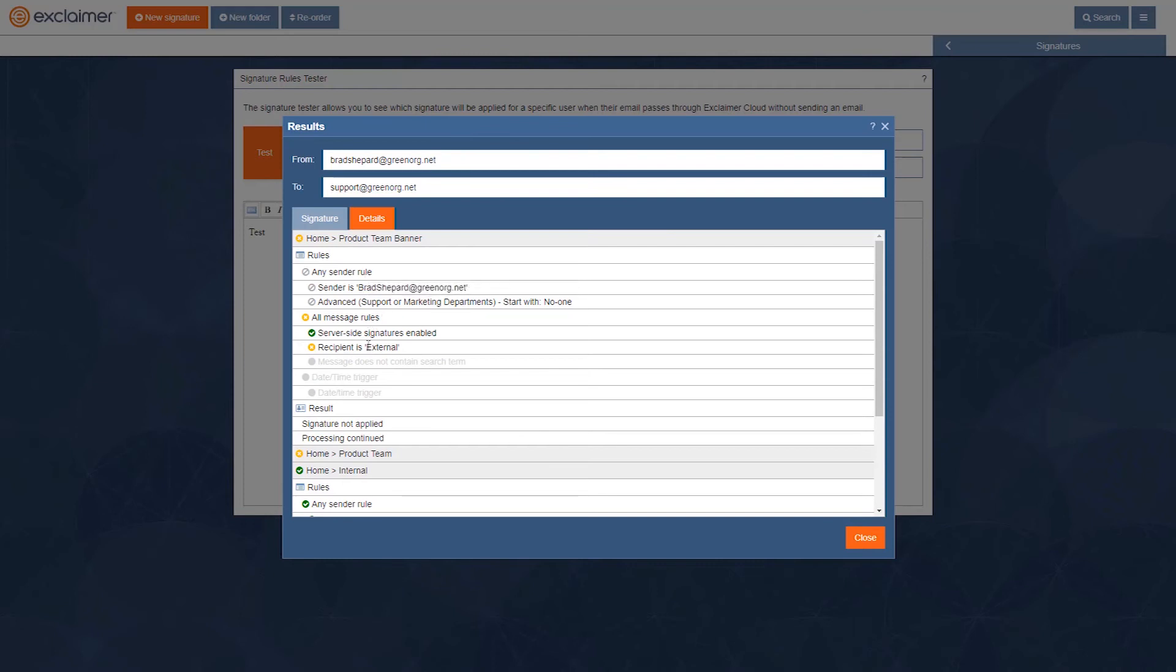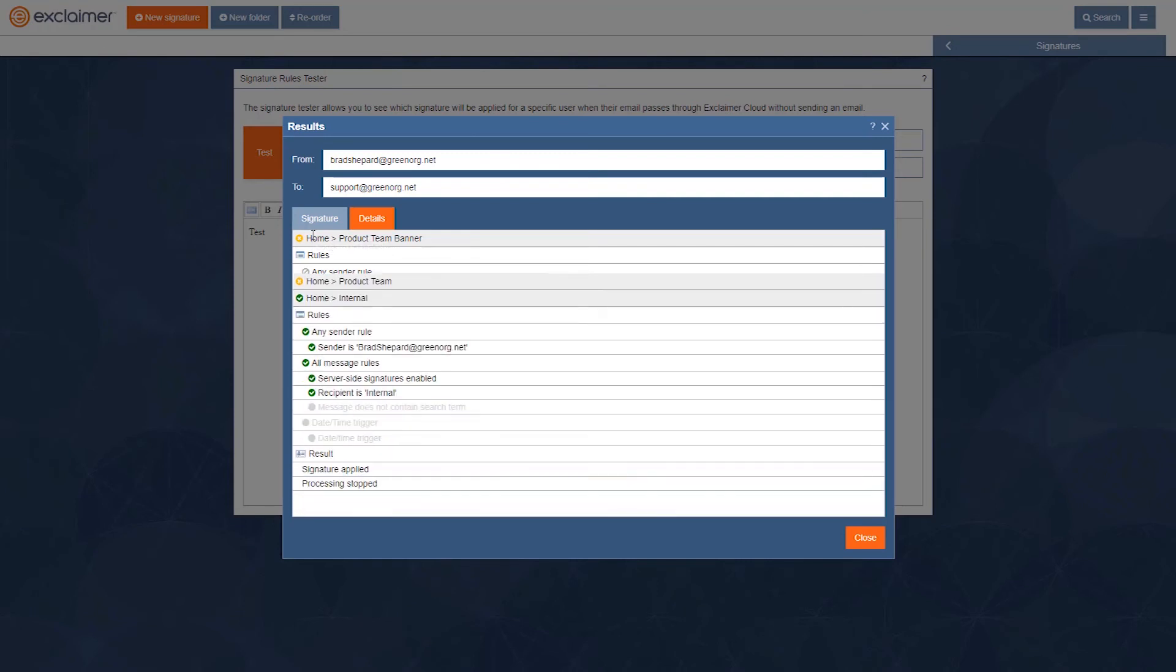...well, the recipient's not external. So if we go to this bottom one, the recipient is internal there, and within the green org company. So great, we're going to apply that signature. Sender is Brad Shepard.